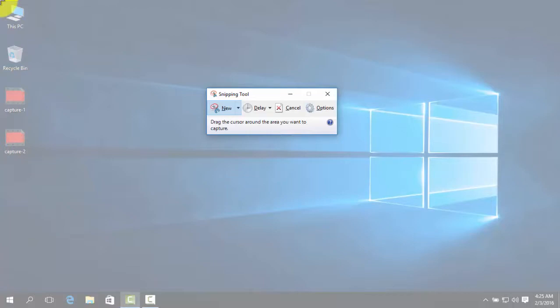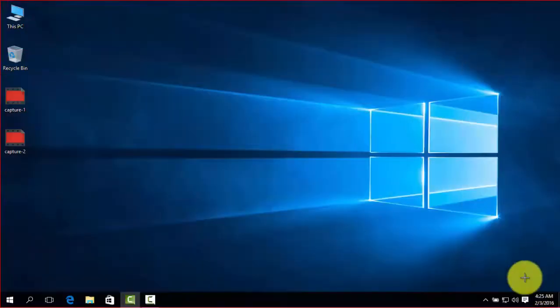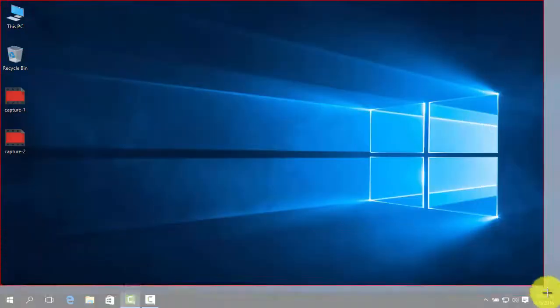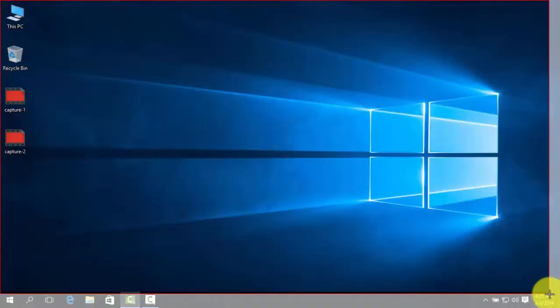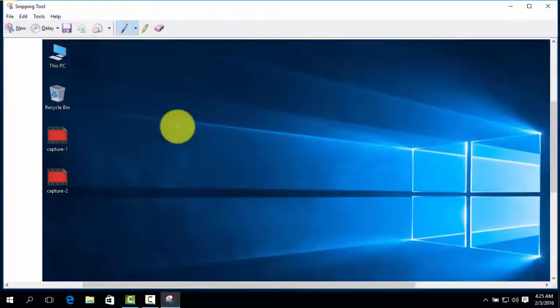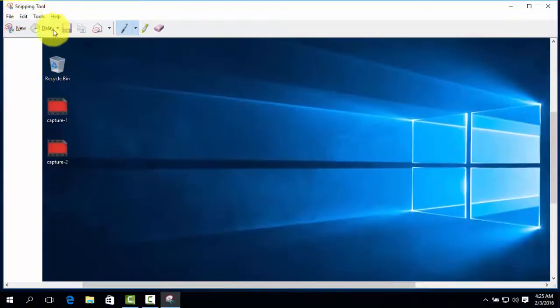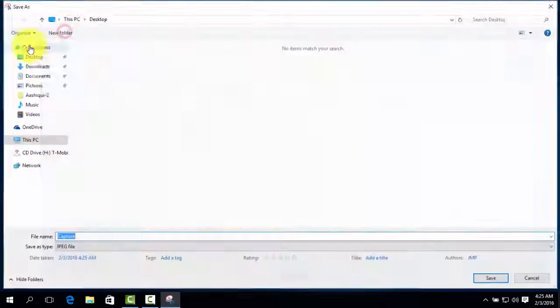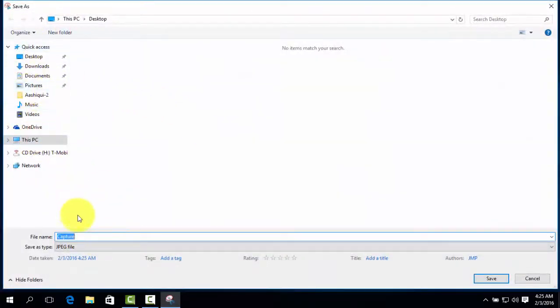Click at the top of the screen of your desktop and drag to the bottom of the screen, then release. Click on Save and type your file name, like 'my desktop'.